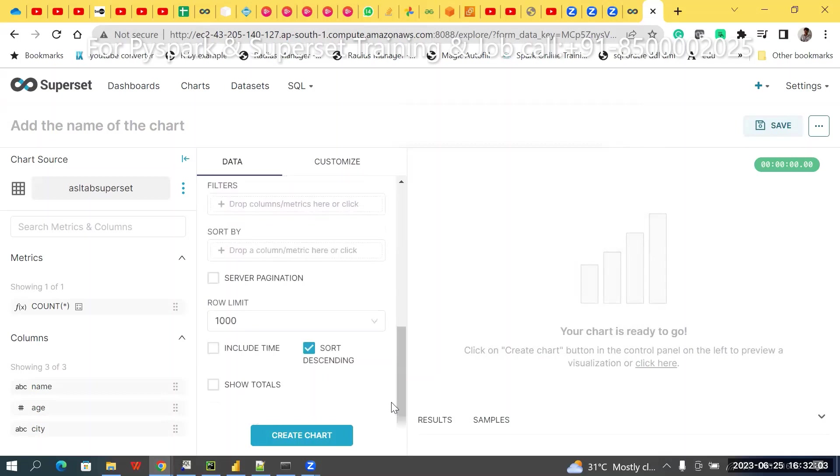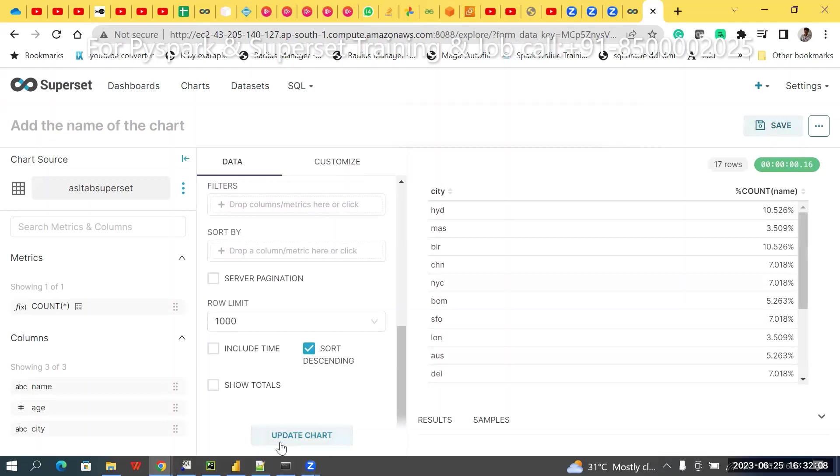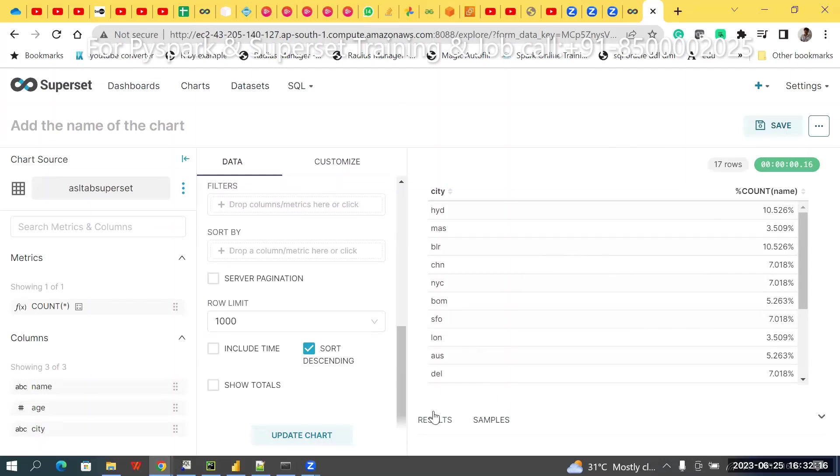Now, create this. Like this, blindly. In Hyderabad, most of 10 members we have. Madras, three percentage. Like that you have.